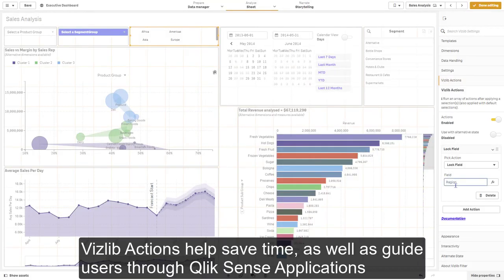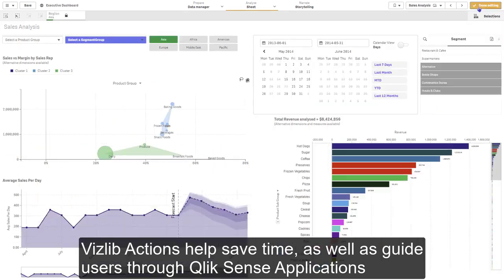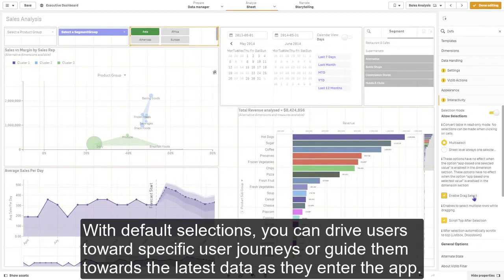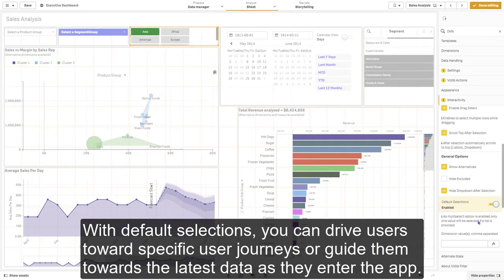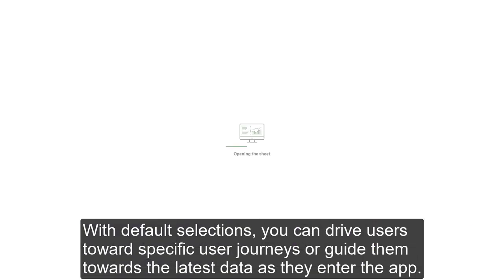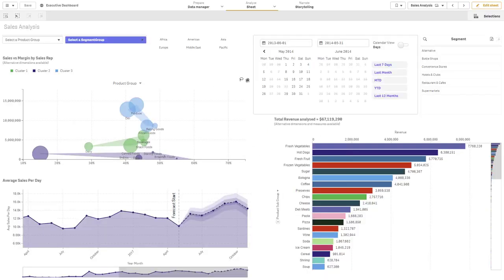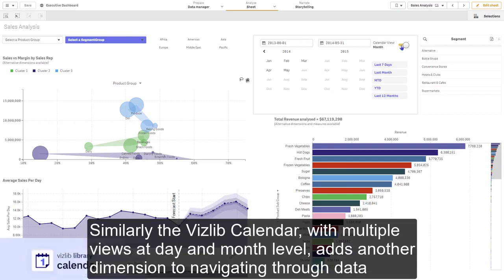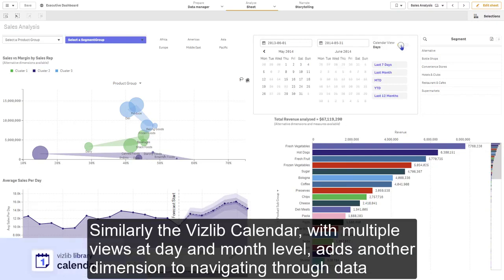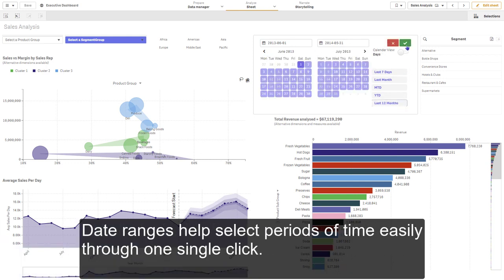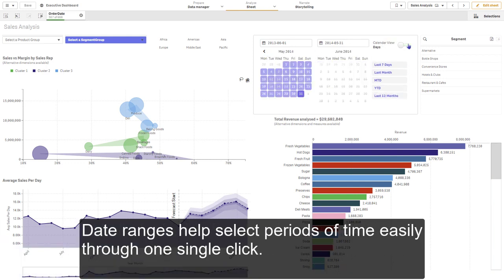VisLib actions help save time as well as guide users through Qlik Sense applications. With default selections, you can drive users towards specific user journeys or guide them towards the latest data as they enter the app. Similarly, the VisLib calendar with multiple views at day and month level adds another dimension to navigating through data. Date ranges help select periods of time easily through one single click.